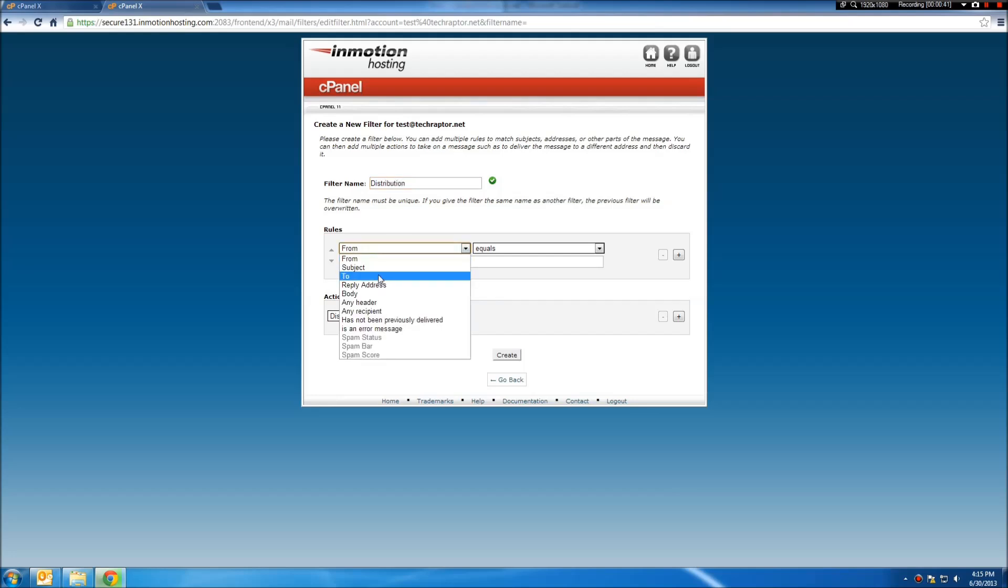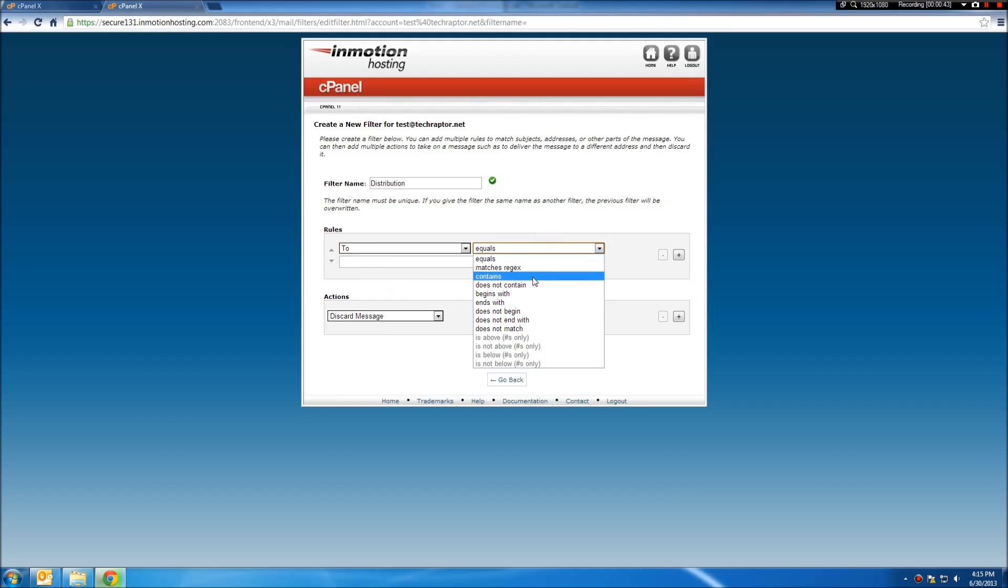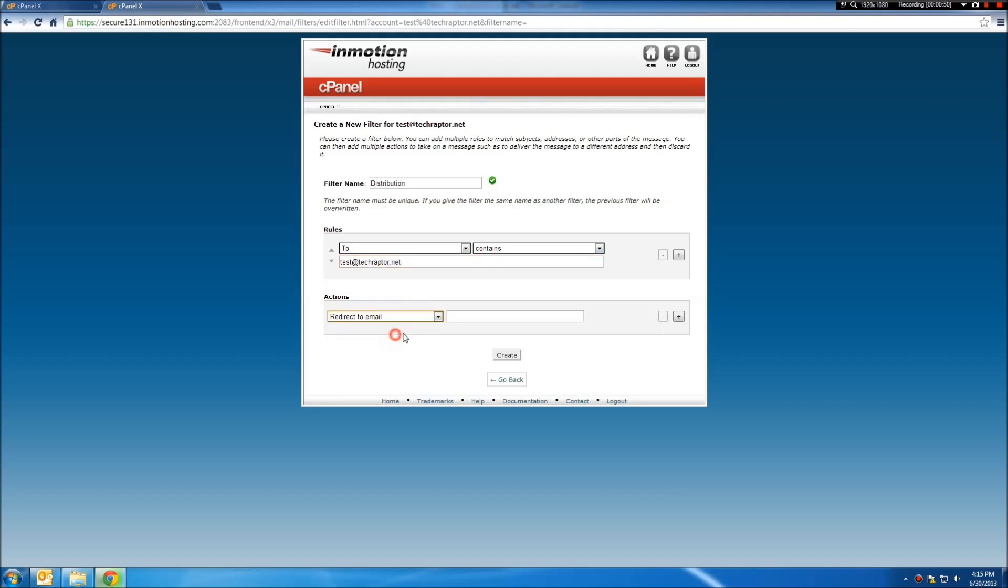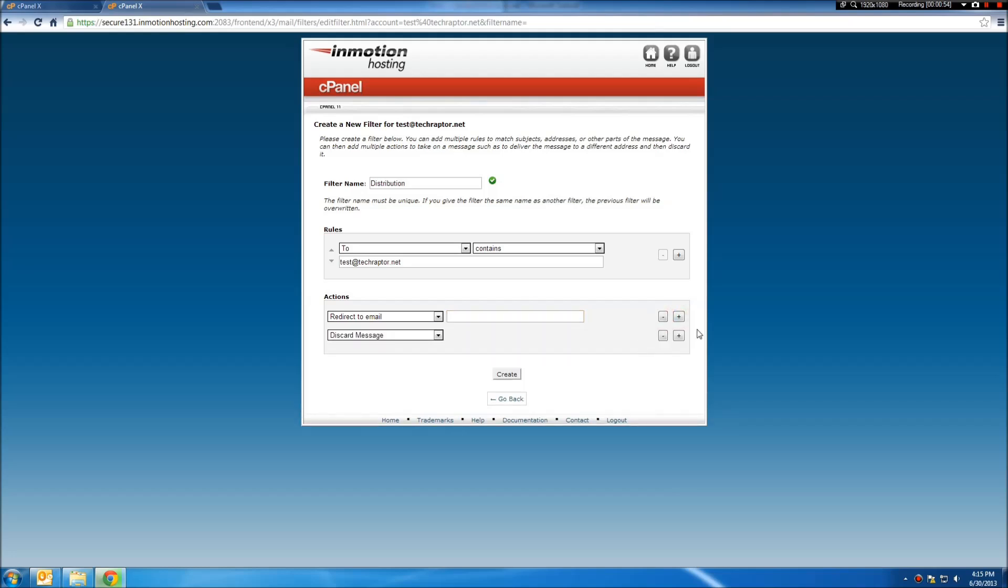We're going to set it to 2, contains, test at techraptor.net. We're going to tell it to redirect for as many emails as you want. You can keep hitting the plus button here to keep adding them.